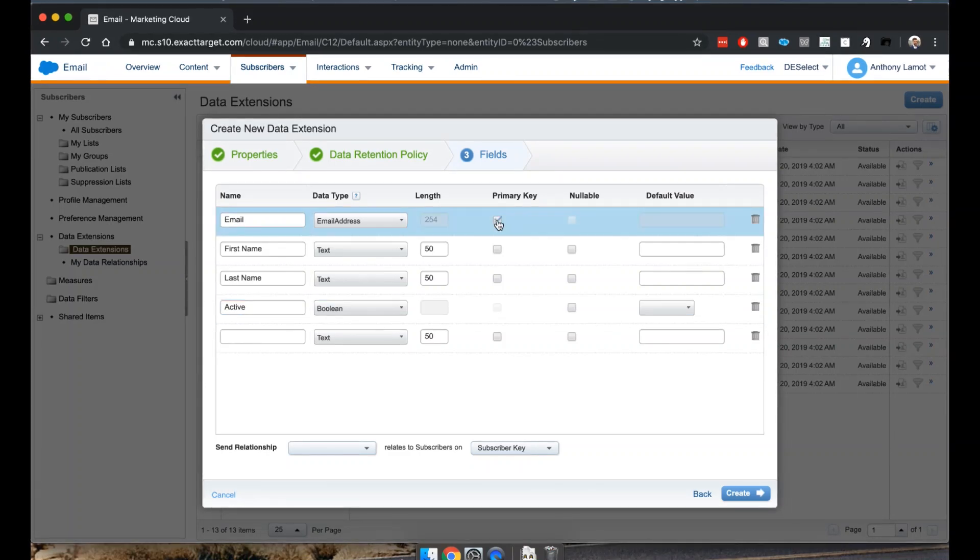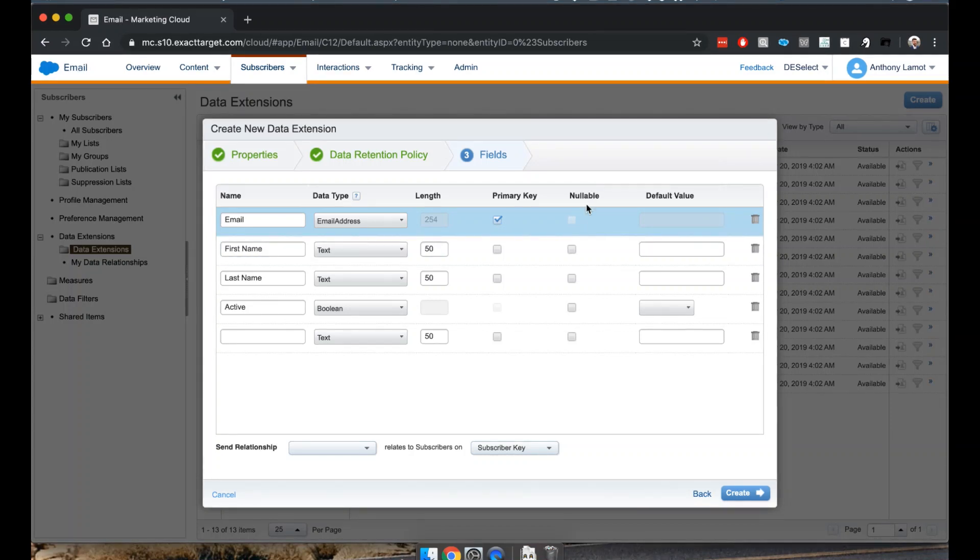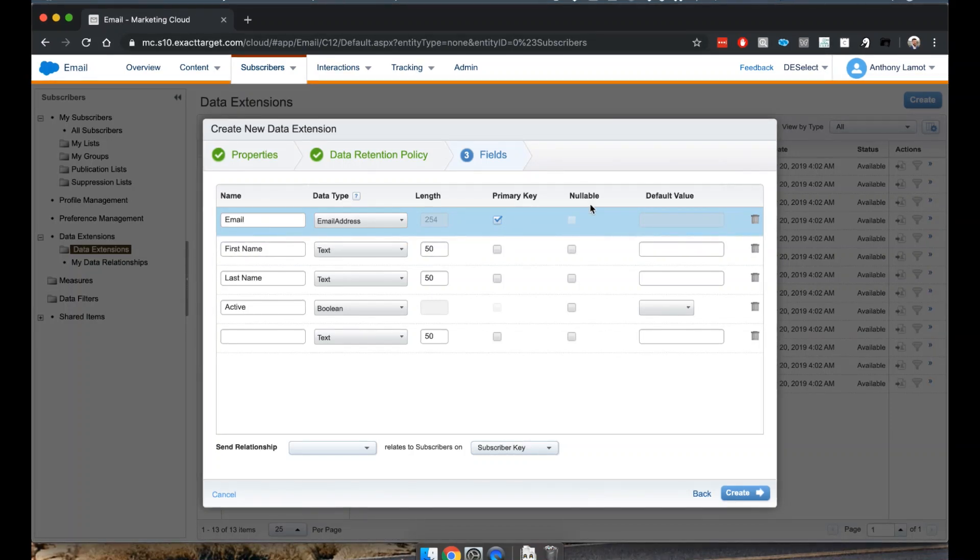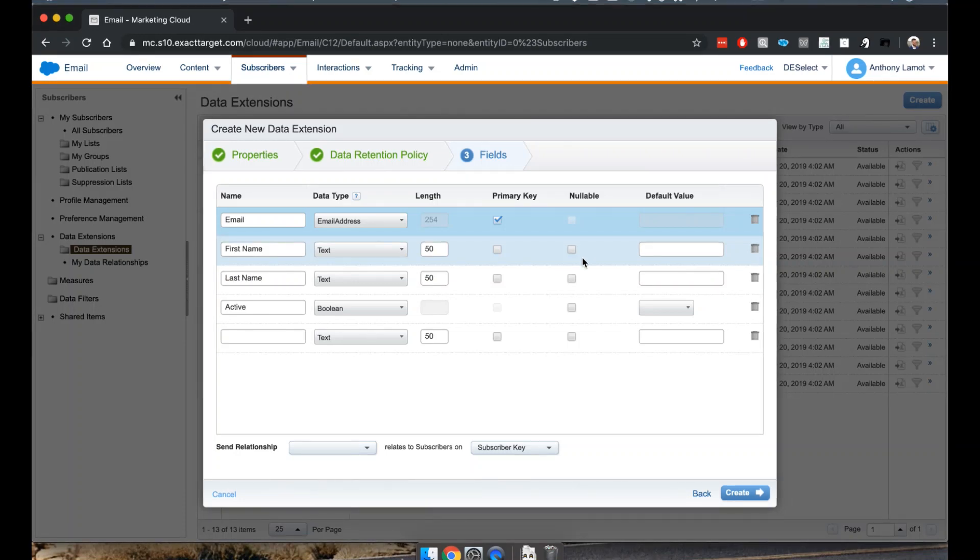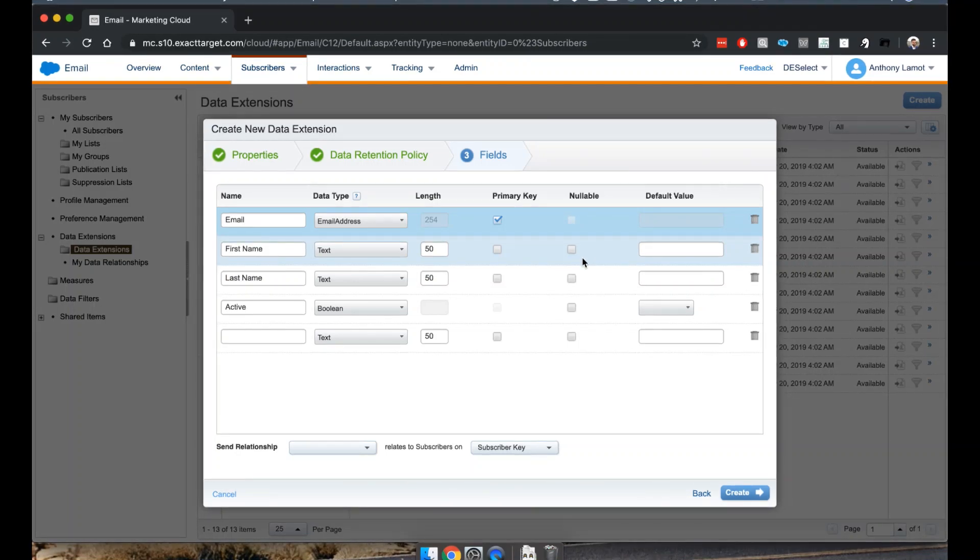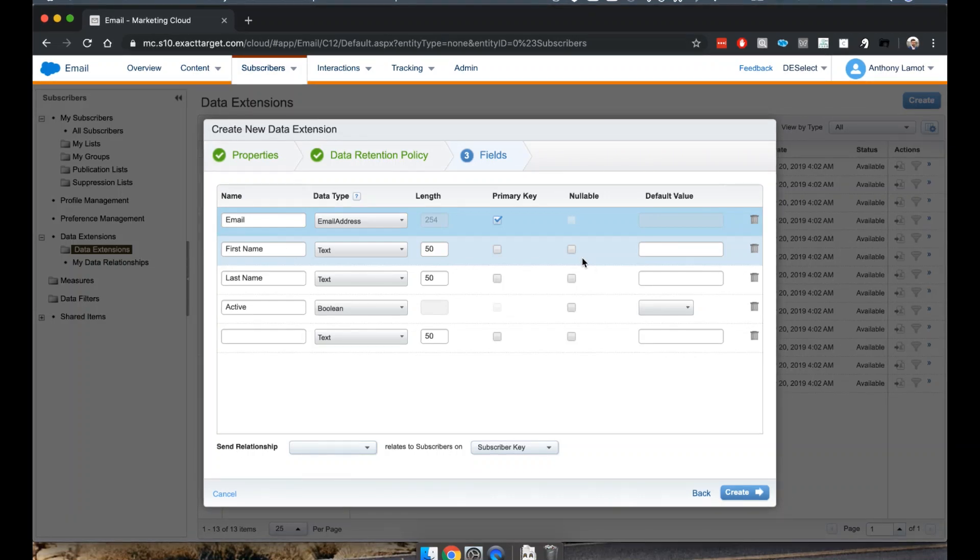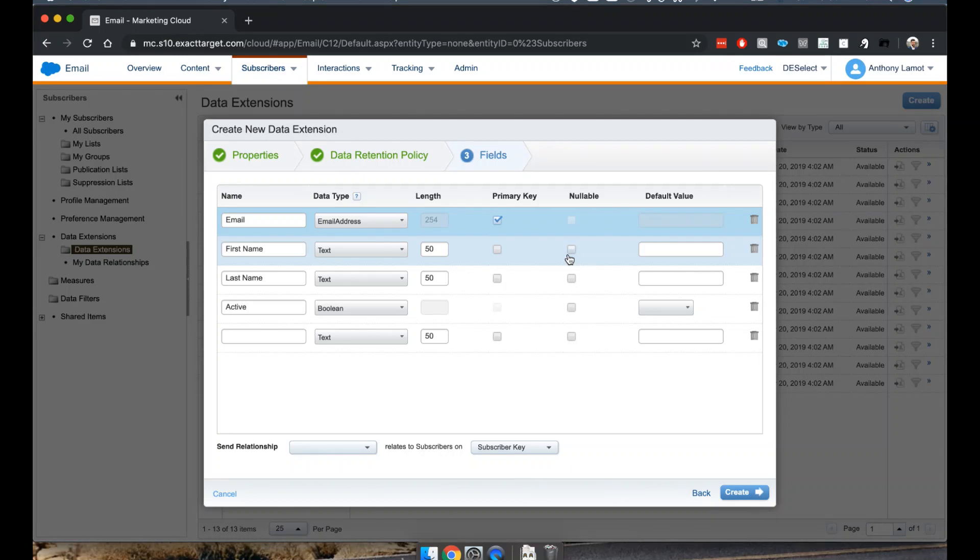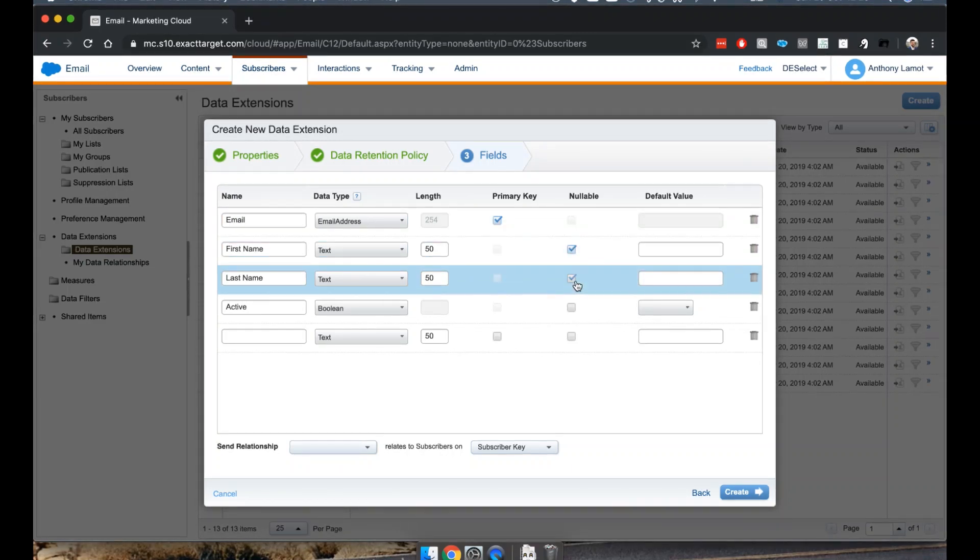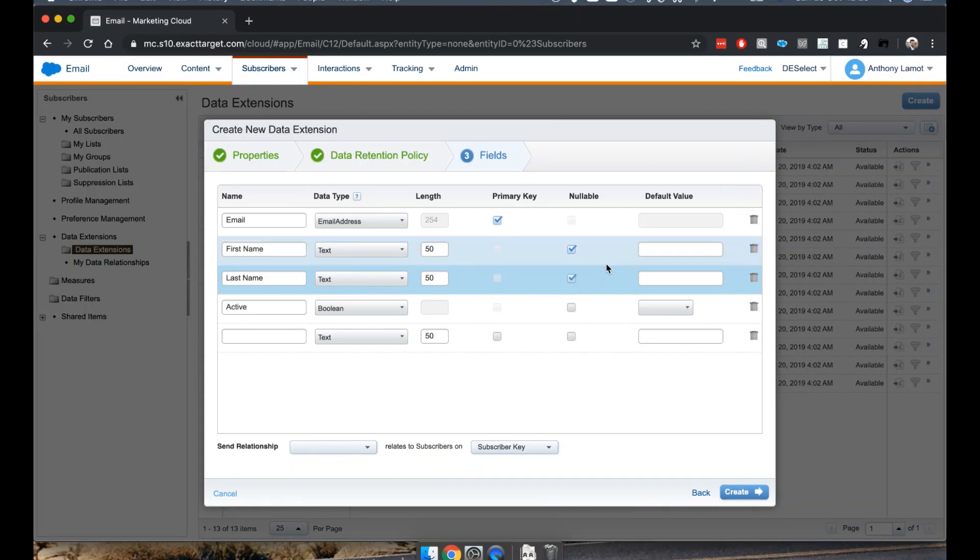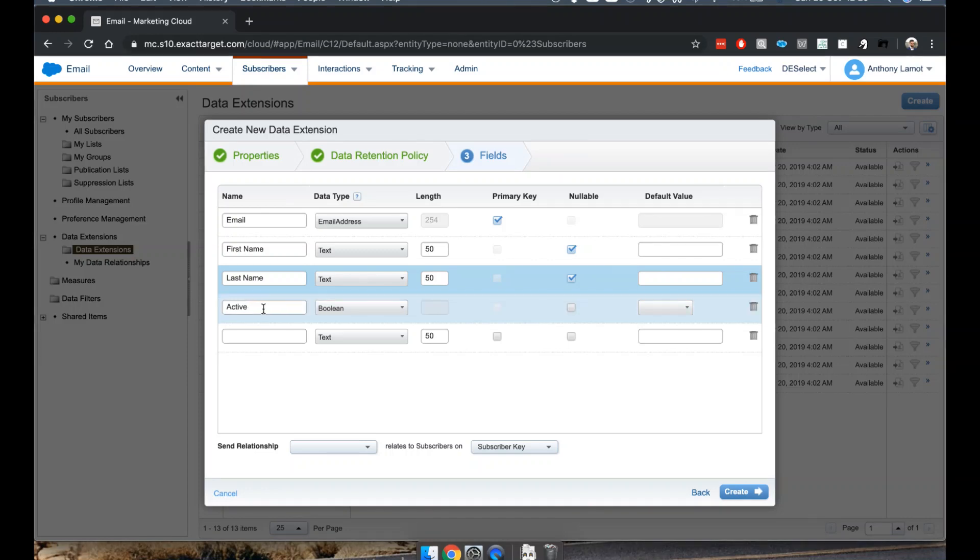Secondly, there's also a column called nullable. Nullable means if we have to provide a value or not, so nullable means Marketing Cloud will accept a null value or no value for a first name. Actually I want to have that, so I'll say first name and last name they can be empty in case we don't know them about our subscribers.